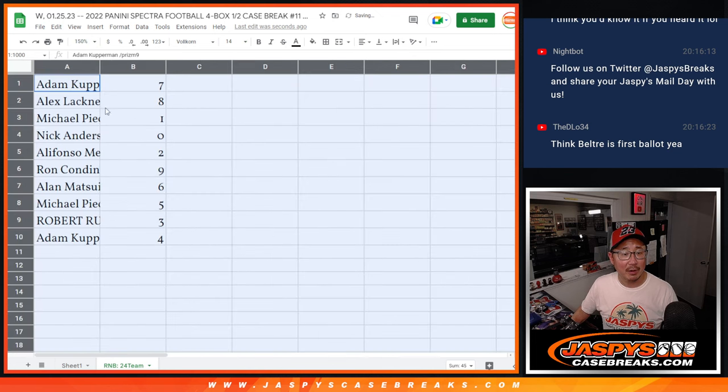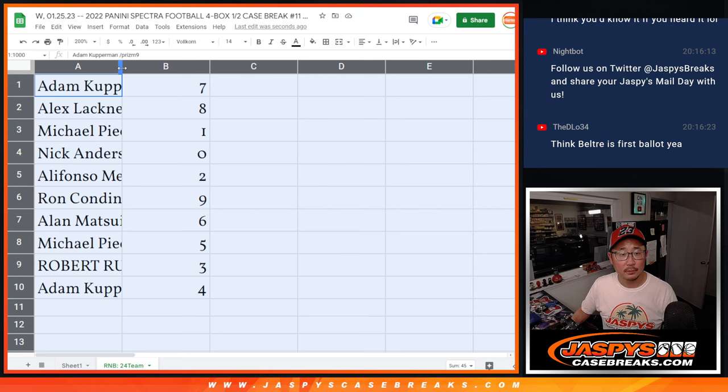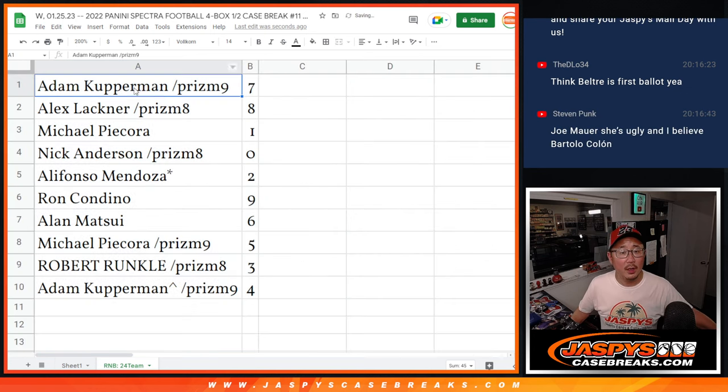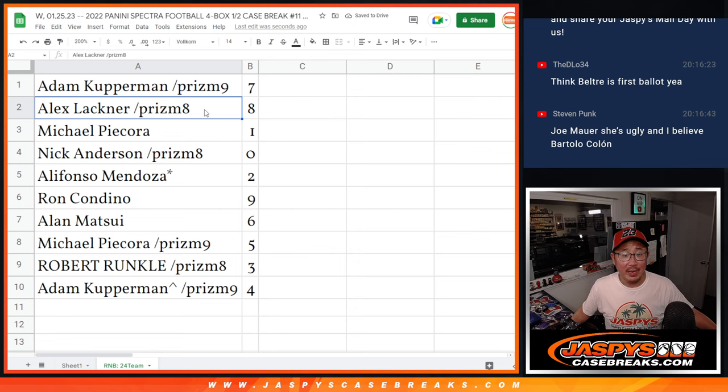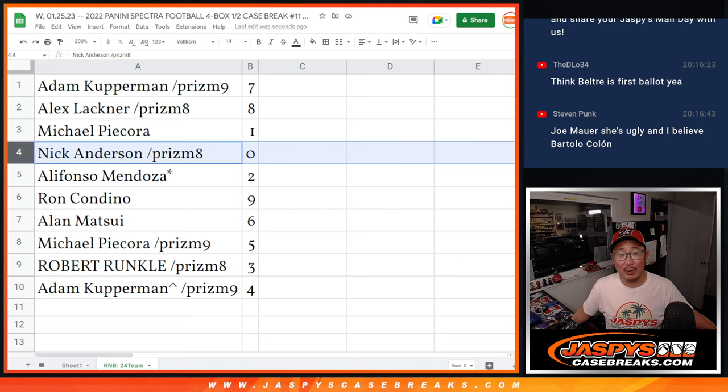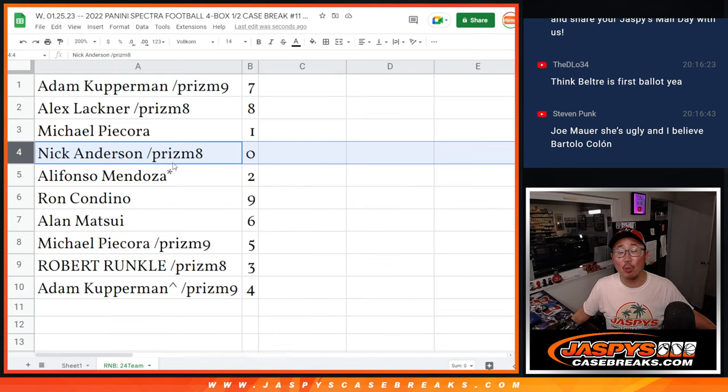So here's how it shakes out for everybody. Adam with seven, Alex with eight, Michael with one, Nick with zero. So Nick, you get any and all redemptions for that big group of teams right there, including one of one redemptions.